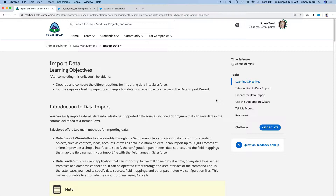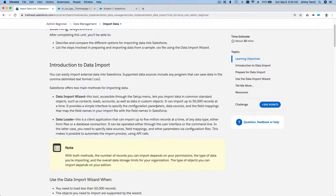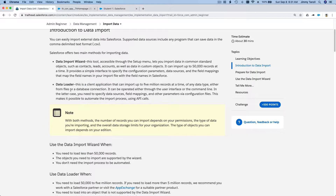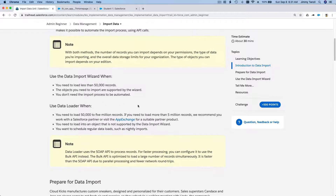We just imported data using the Data Import Wizard. Now we are going to do the same with the Data Loader. Data Loader is intended for loading more than 50,000 records up to 5 million records.